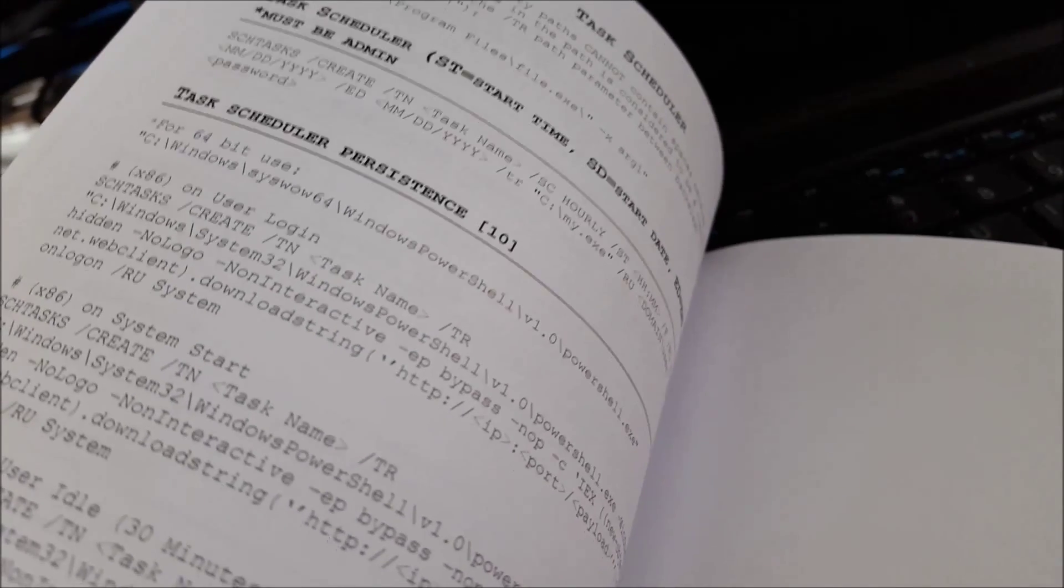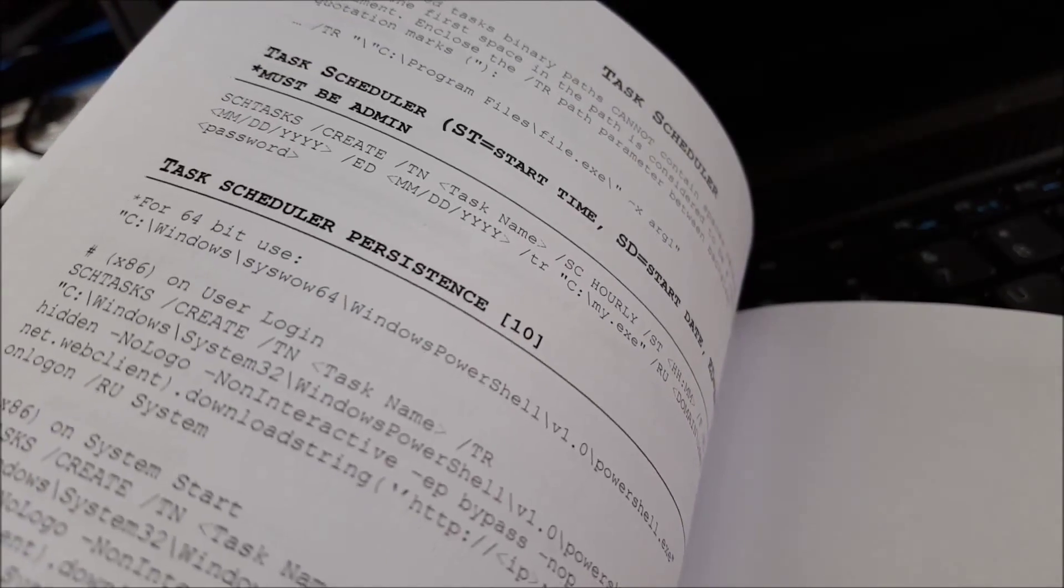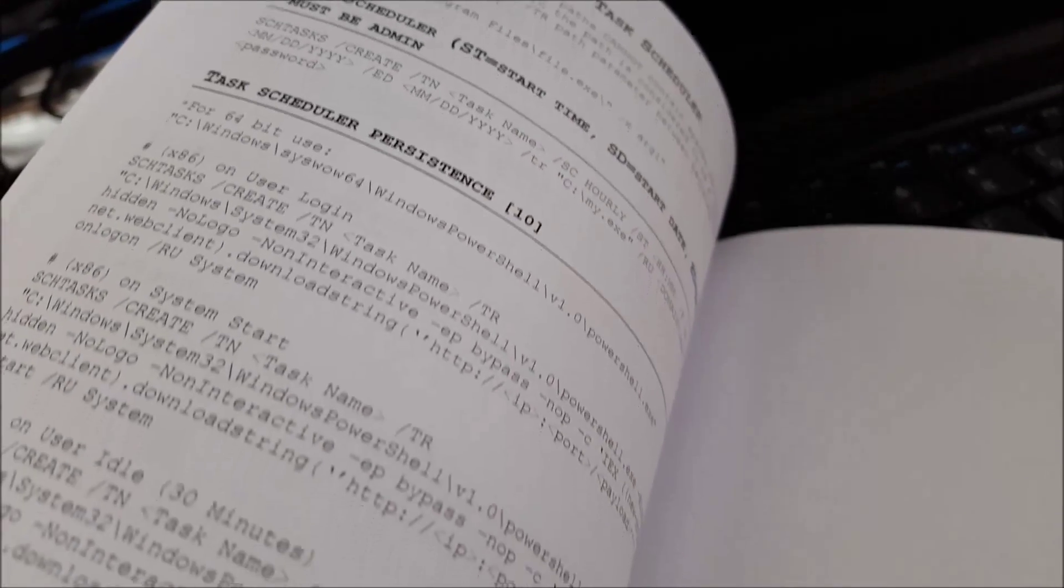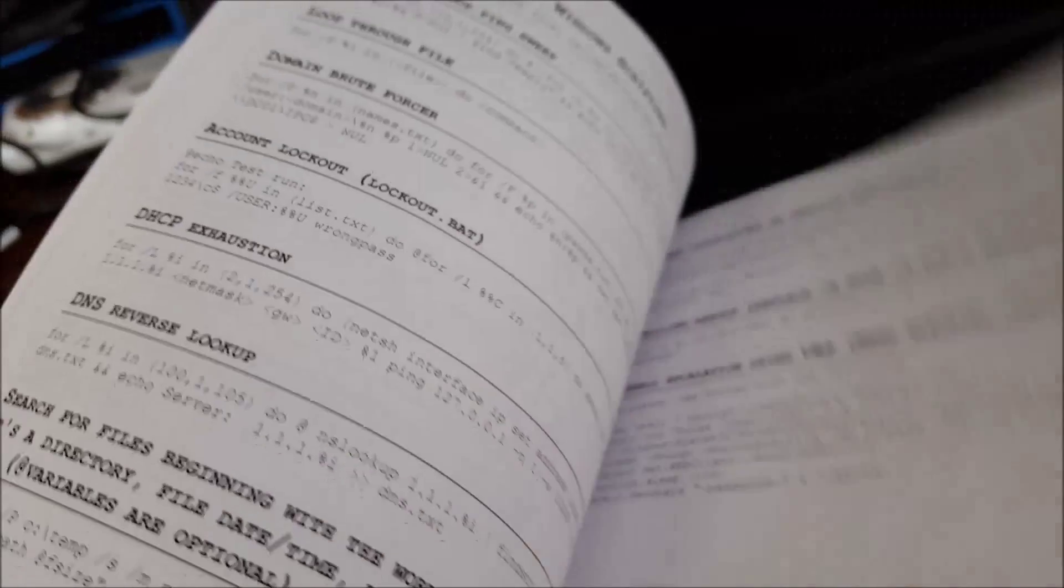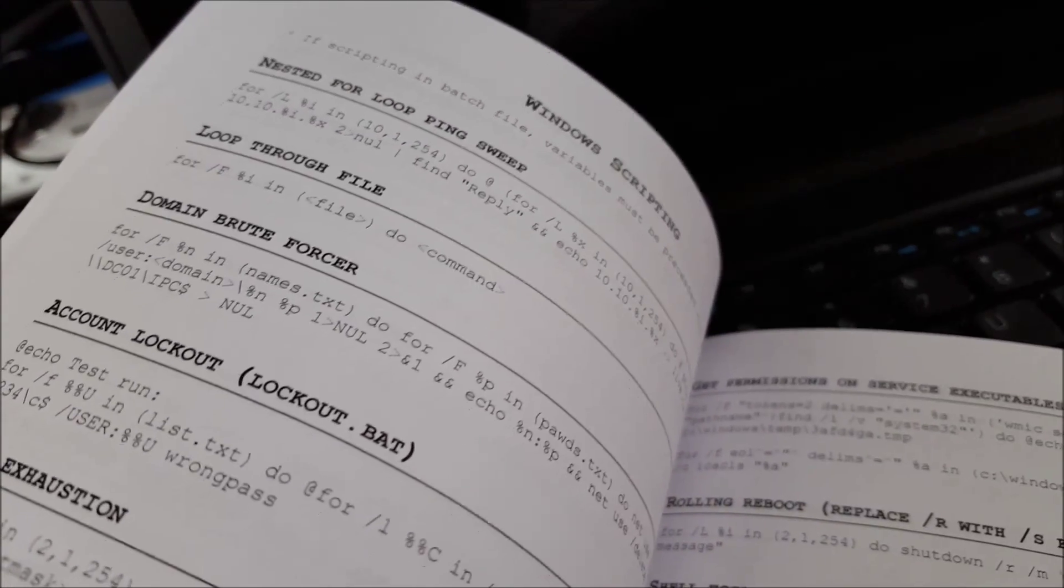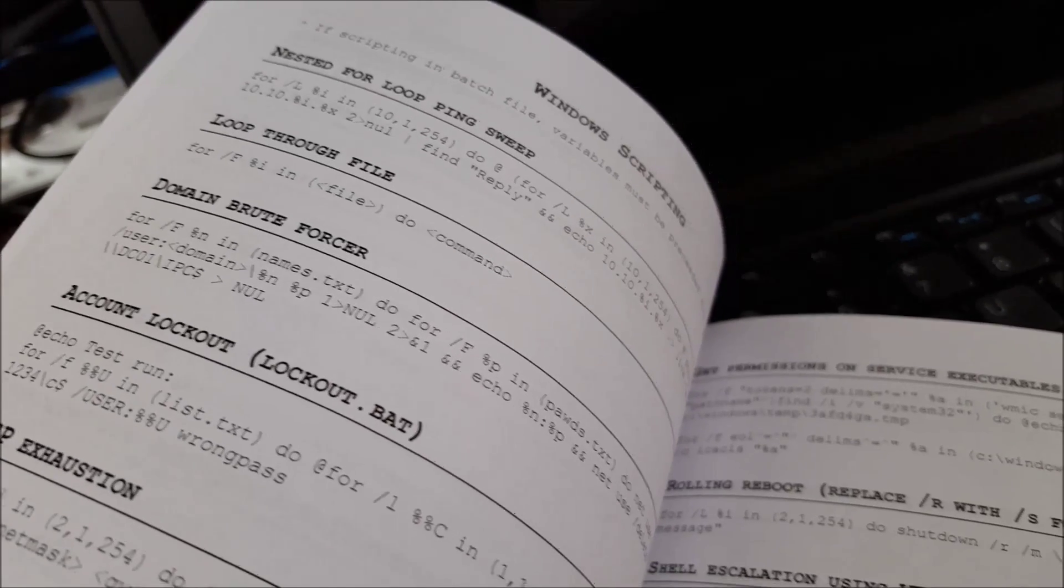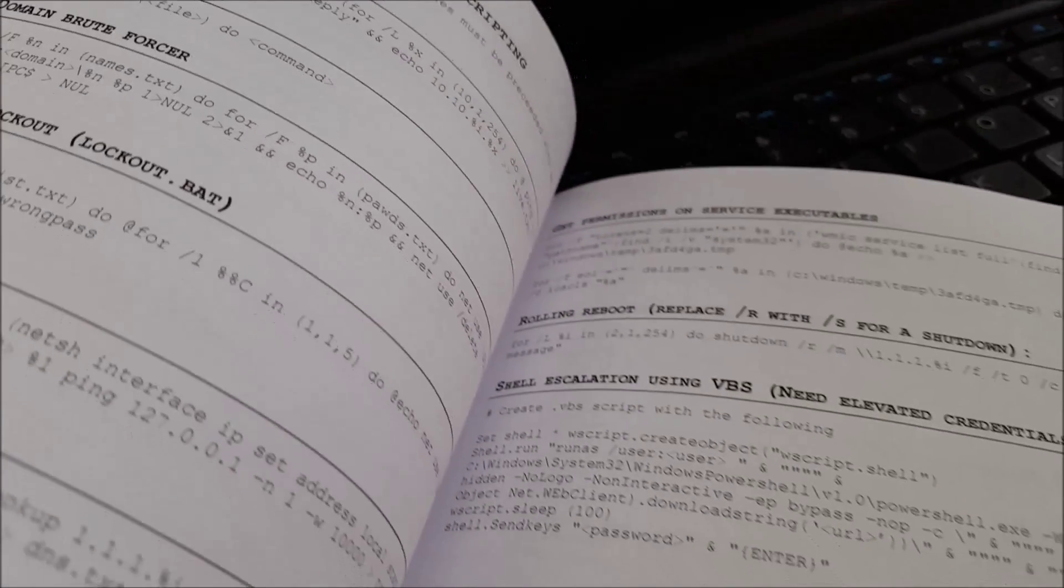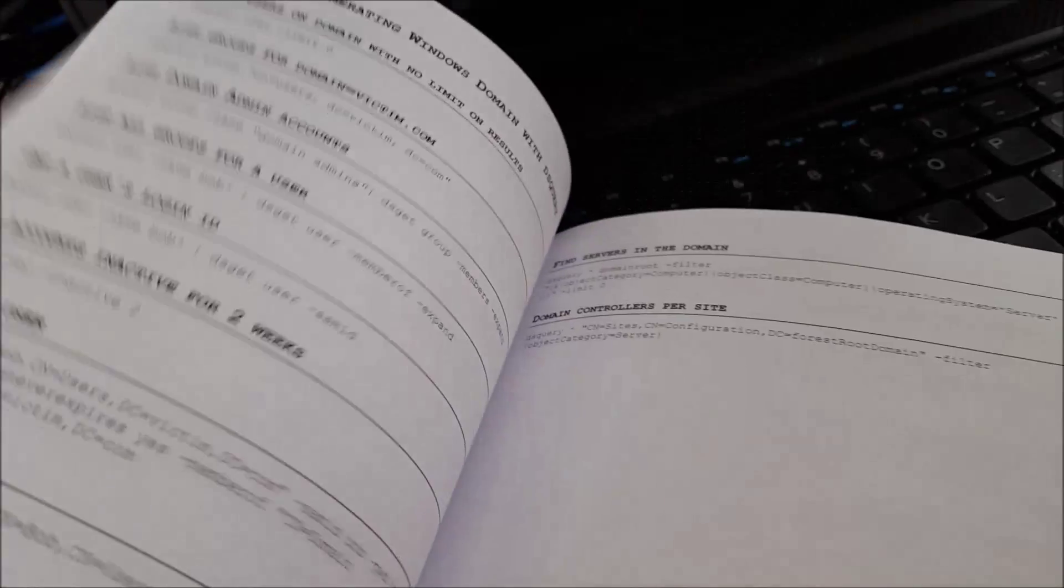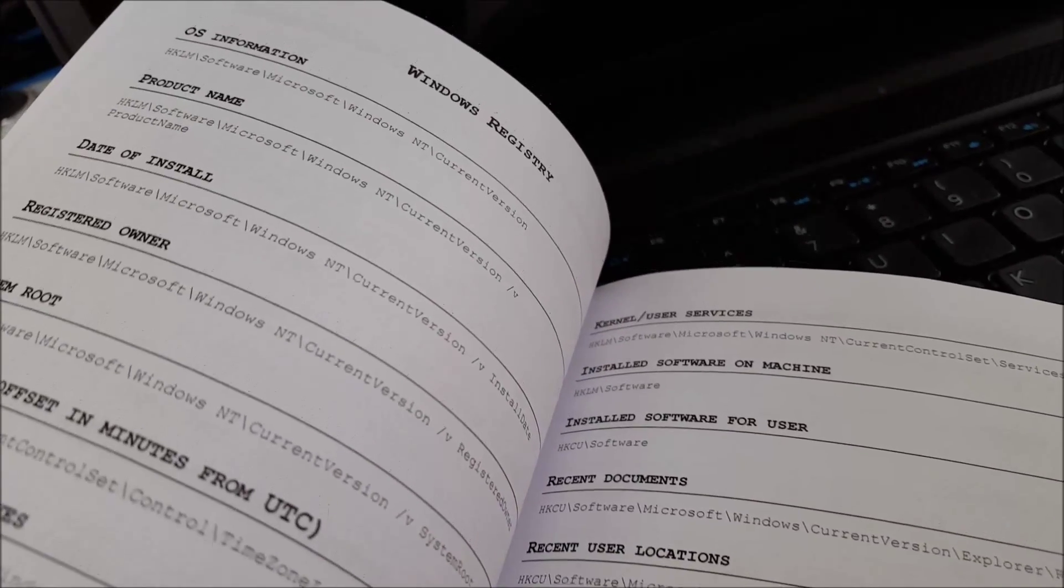I did see Wireshark in here, NMAP, Google hacking. So I think this is basically kind of like a go-to guide when you're trying to resolve something, figure something out, or do something.